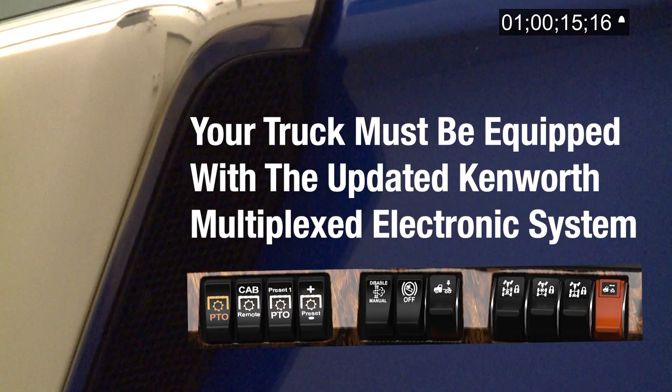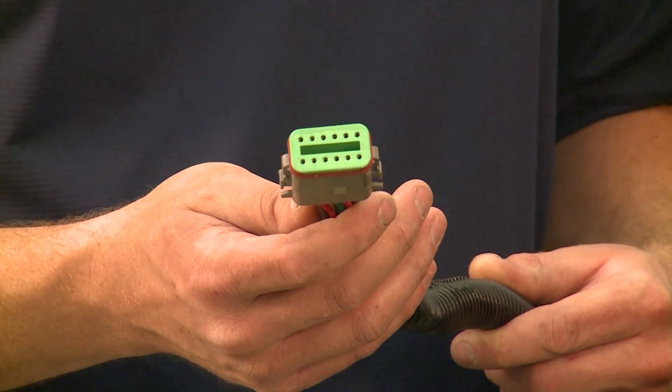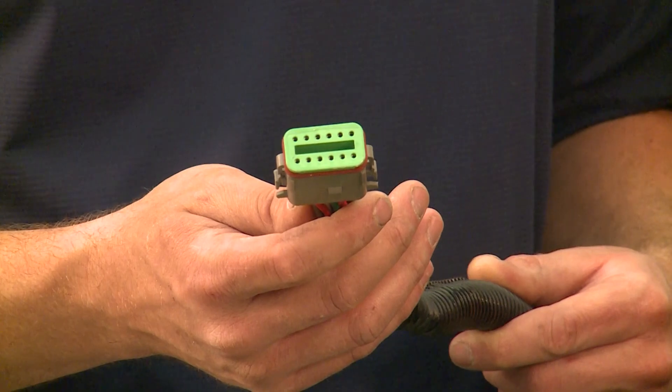To perform these functions, your truck must be equipped with the updated Kenworth Multiplex electronic system, introduced in October 2018 on all 2.1-meter cab models. For this example, the 12-pin connector is located back of cab, but is also available under the hood or at the end of frame depending on preference.